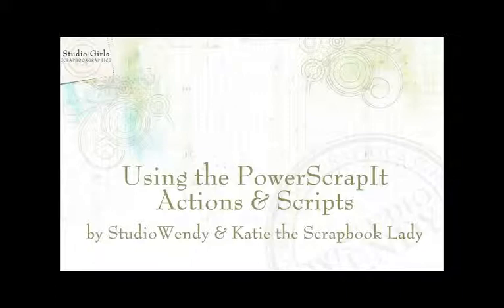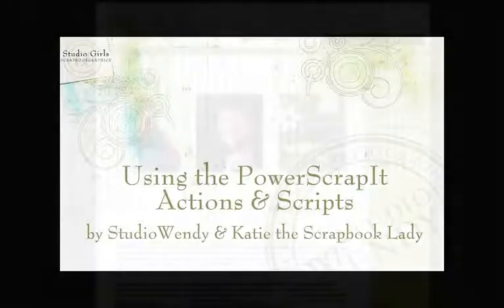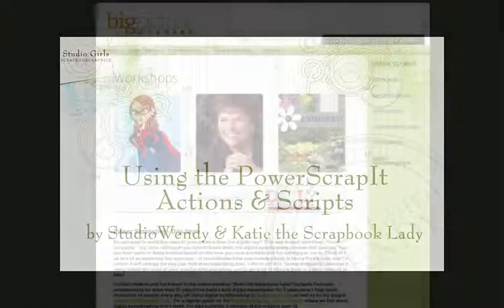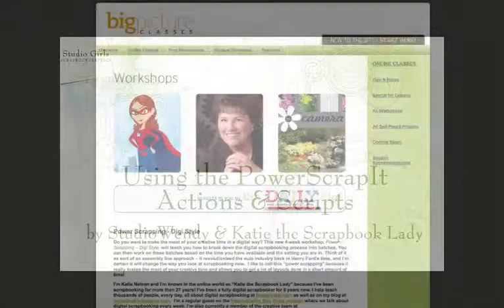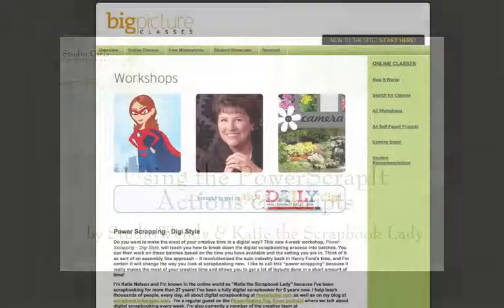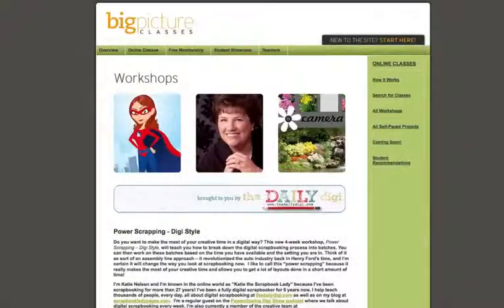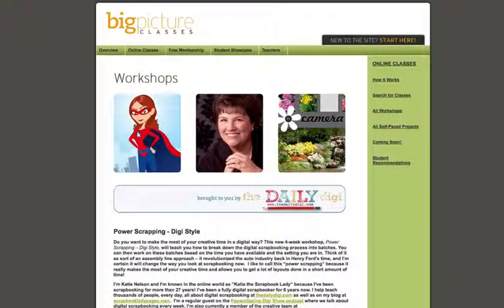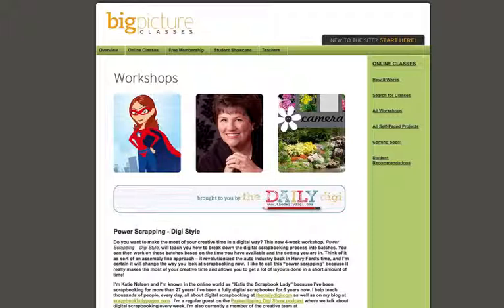This giant toolbox was inspired by Katie the Scrapbook Lady and her power scrapping method of digital scrapbooking. Katie has developed an in-depth and comprehensive class that's available from time to time at Big Picture Classes that really goes into depth on this method.